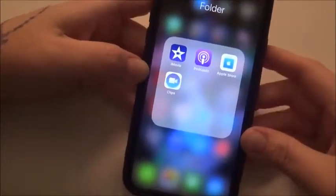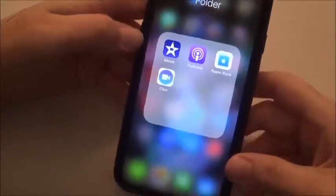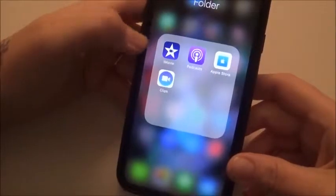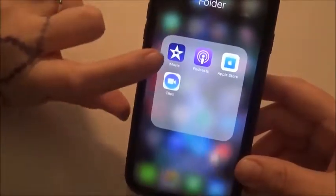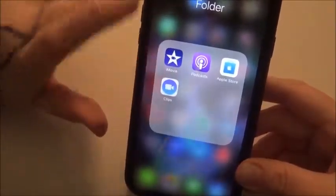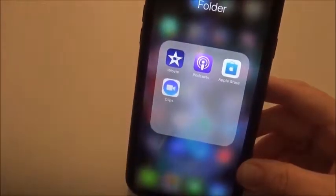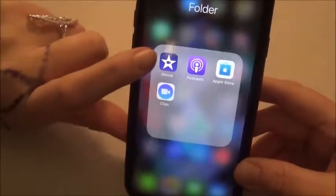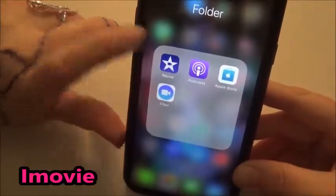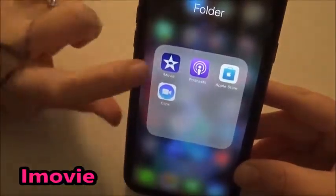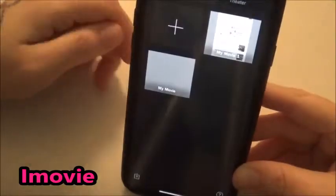So you've already filmed your video on your iPhone and you want to edit it. You're going to go to iMovie, which is on every iPhone — you don't have to download it, it's already there. If you don't know where it is, just search for it, and click on iMovie.